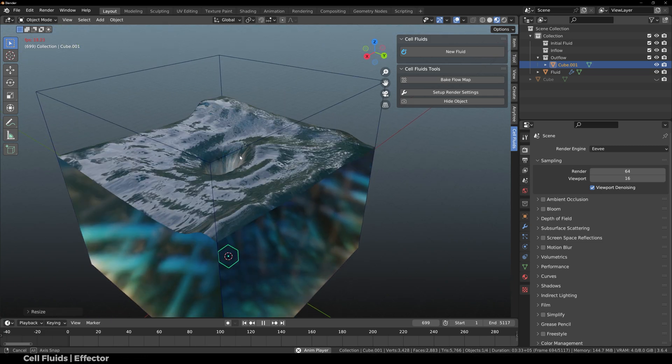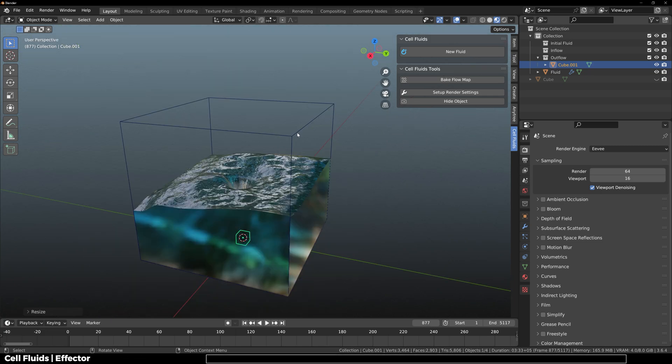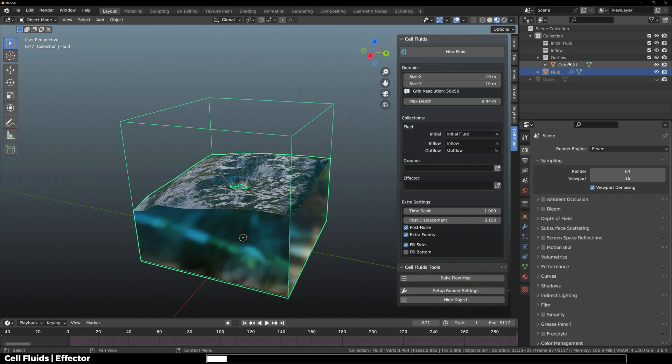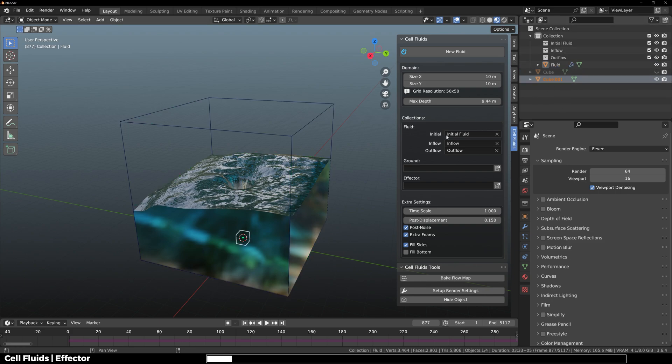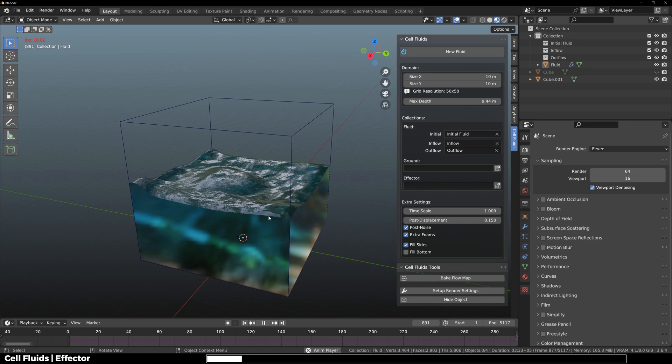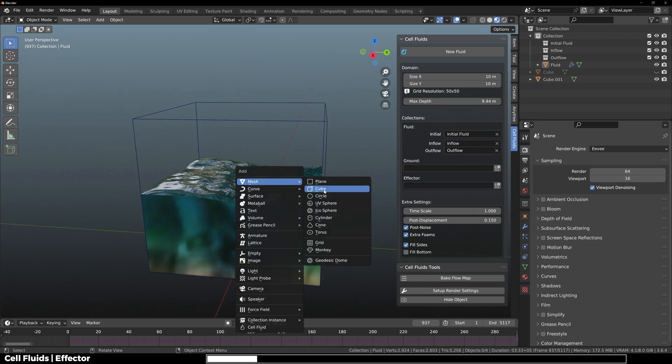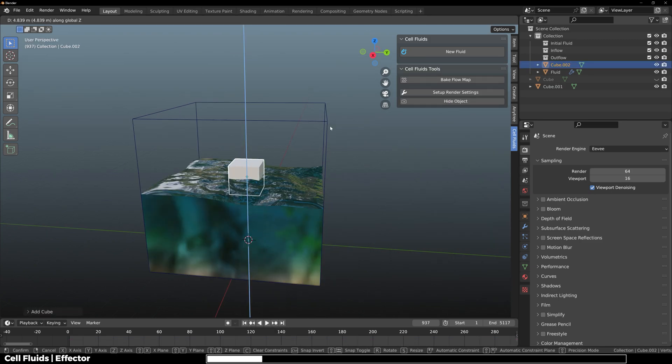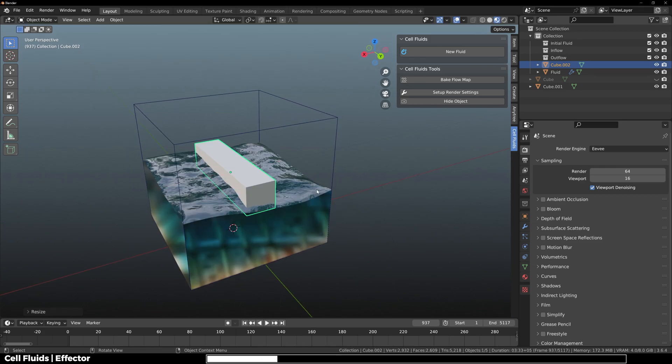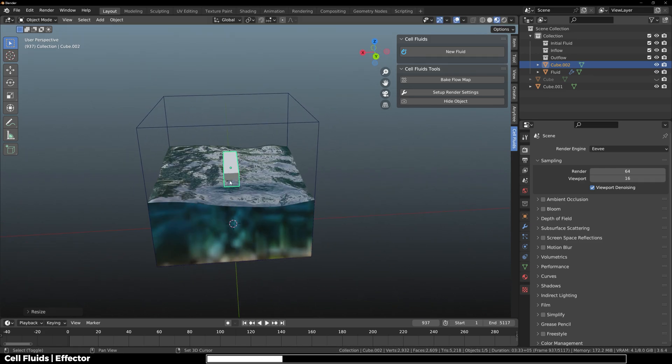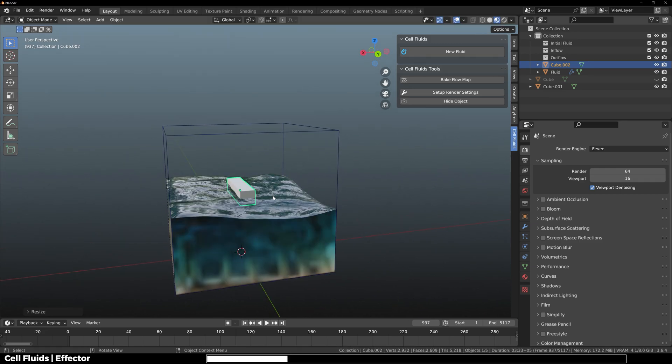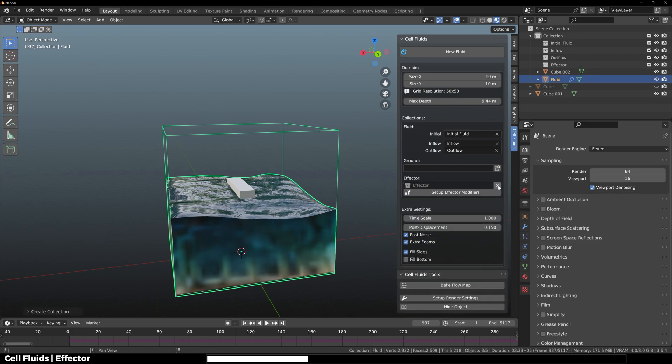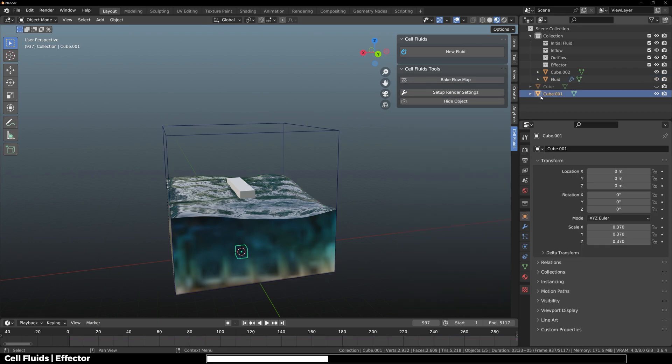Now let's go ahead and see how an effector works. If I just disable the outflow just like that, I'm going to add a new cube in the scene, place it right here, and scale it like so. Then I'm going to click on this plus icon to create a new effector collection and move that cube in the effector collection. Simple.